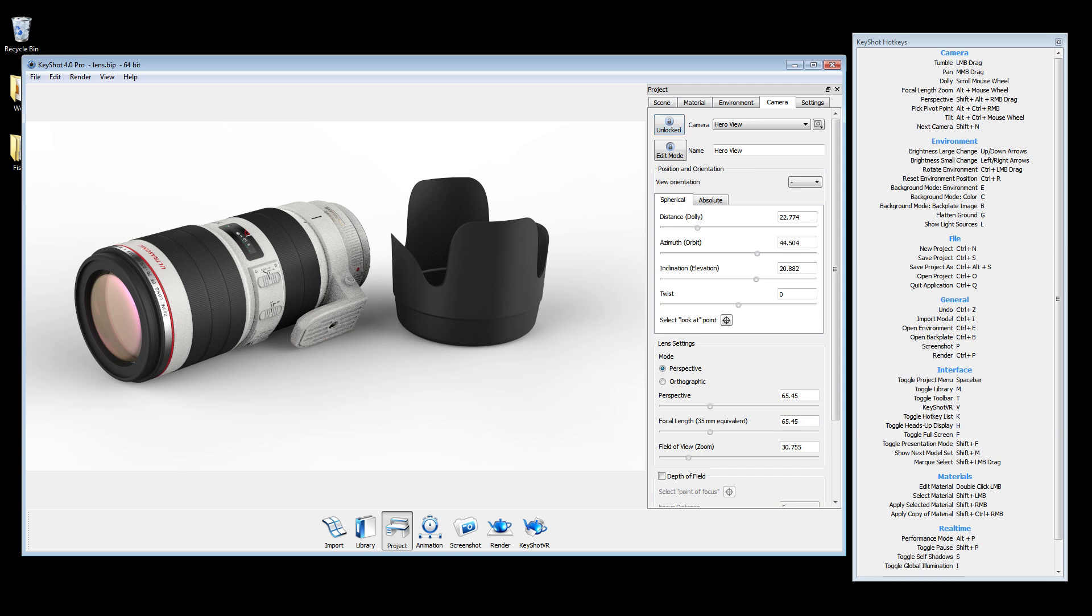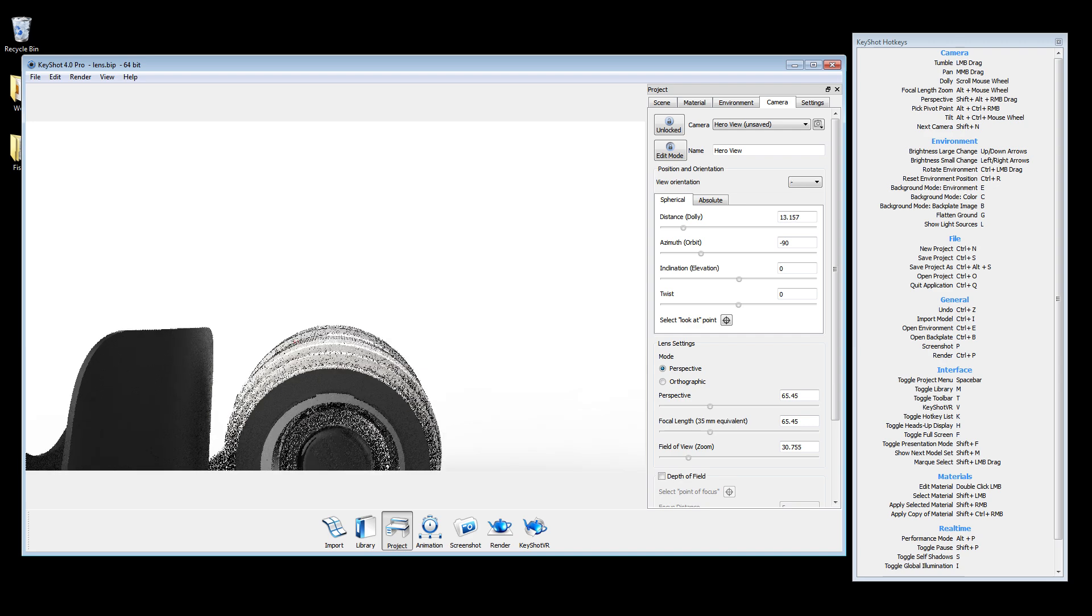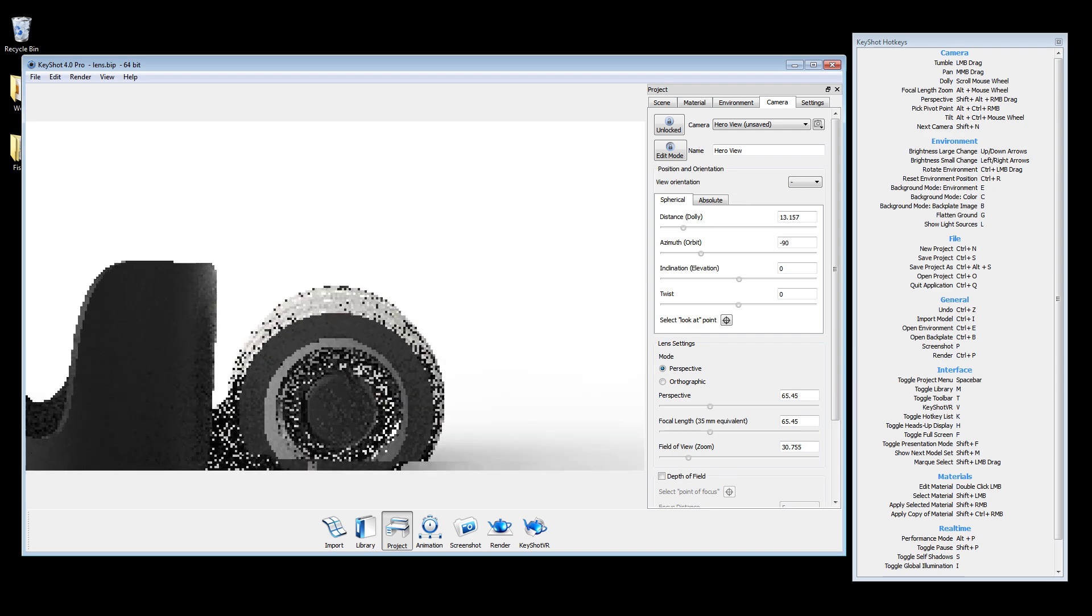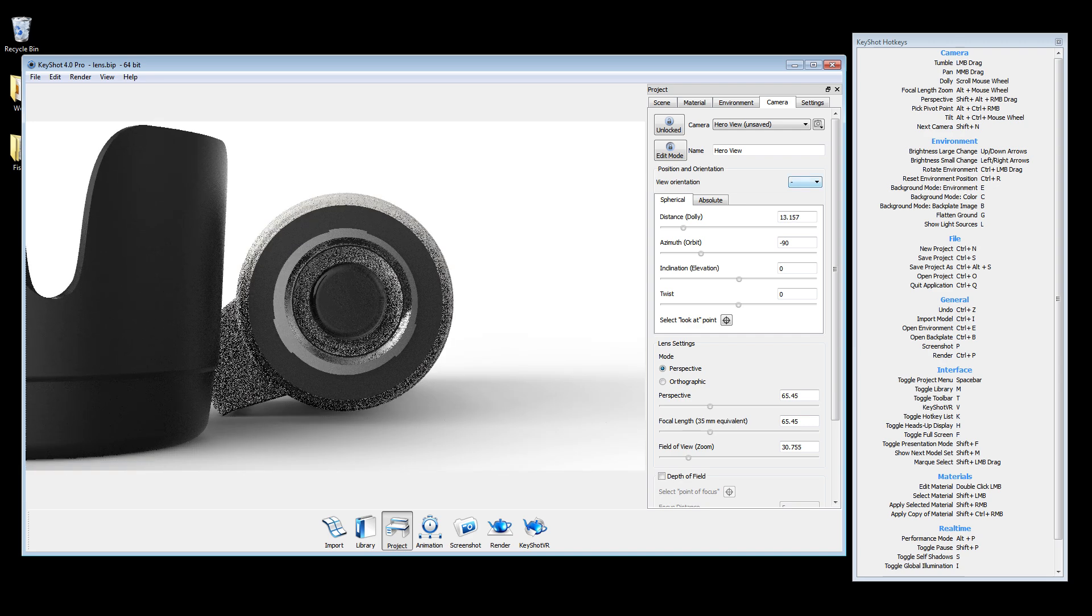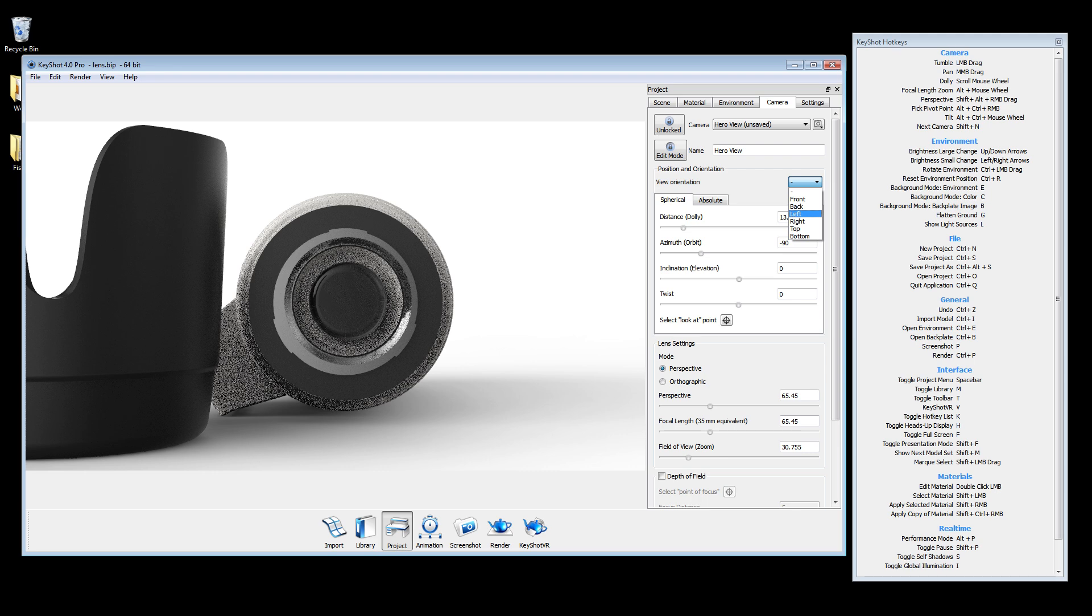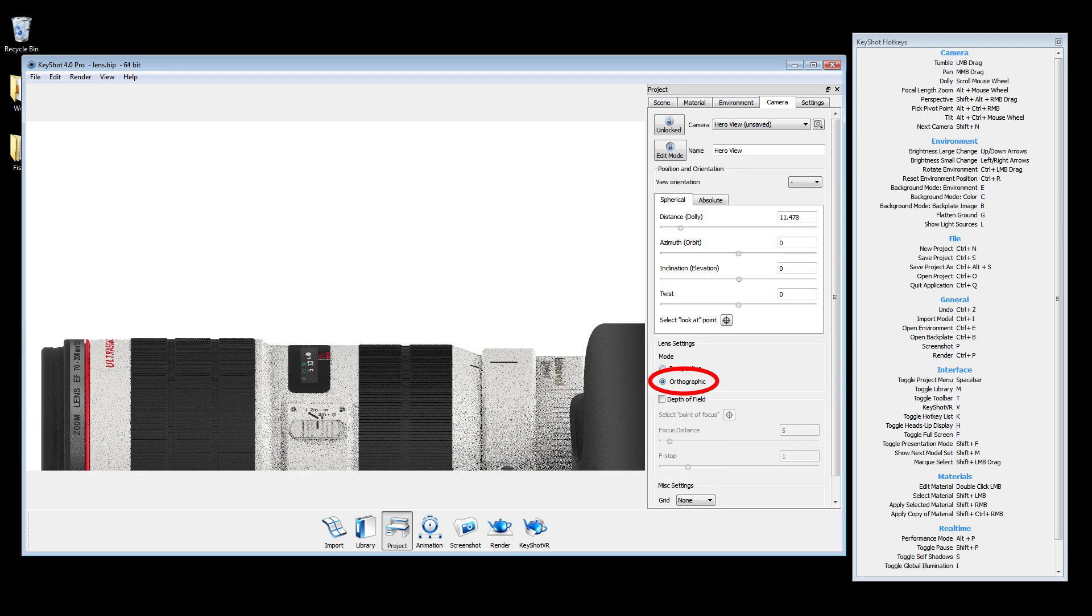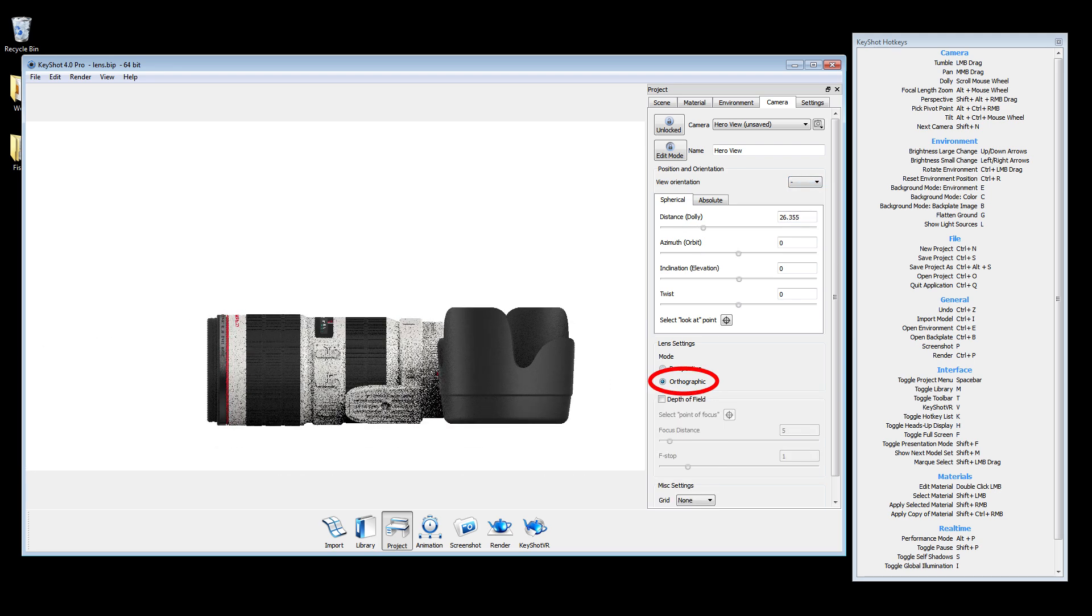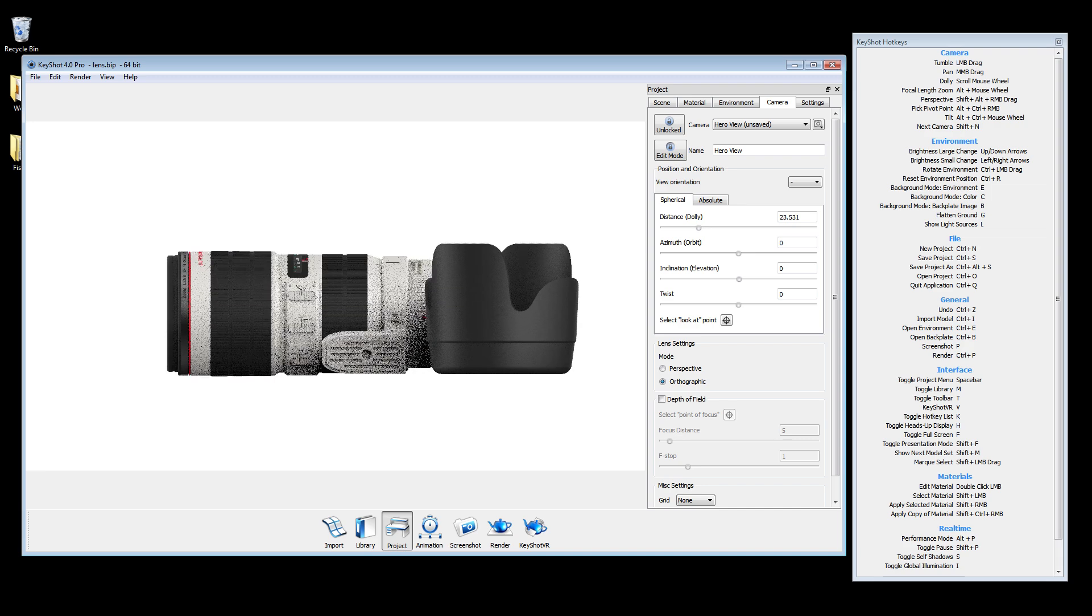Keyshot provides predefined view orientations that align in respect to the model's original import position. I find these most useful when working in orthographic mode for perfect front, back, and side views.